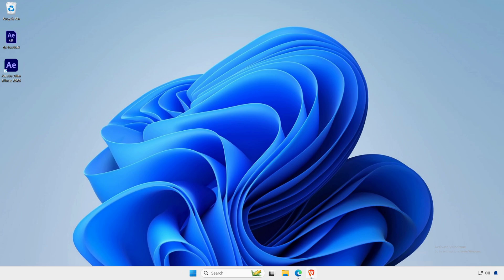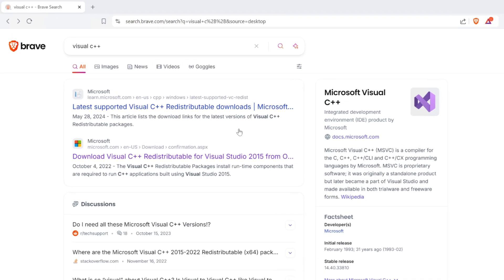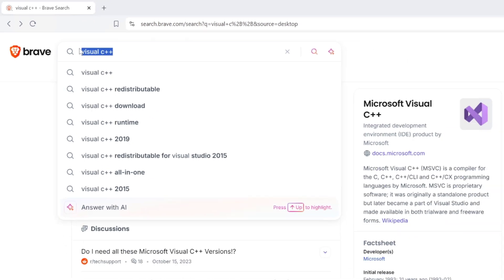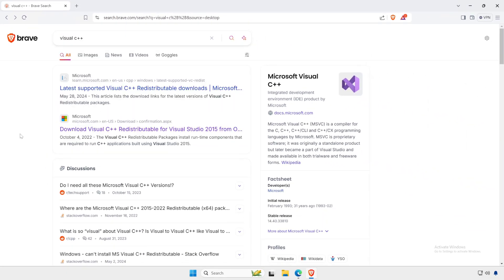You can download and install the Microsoft Visual C++ redistributable package from the official Microsoft website.